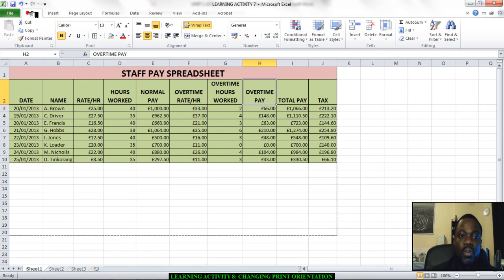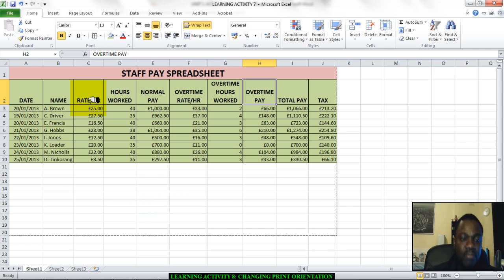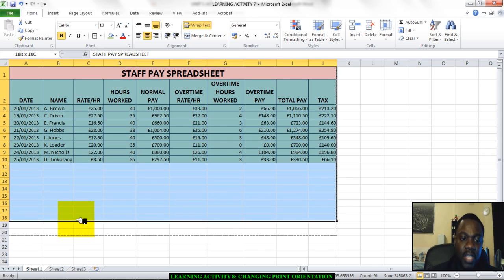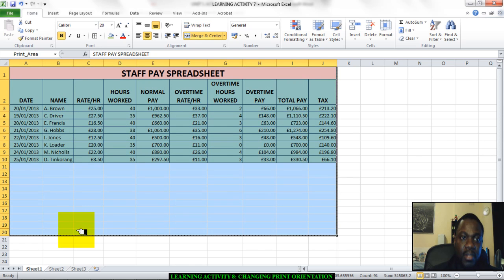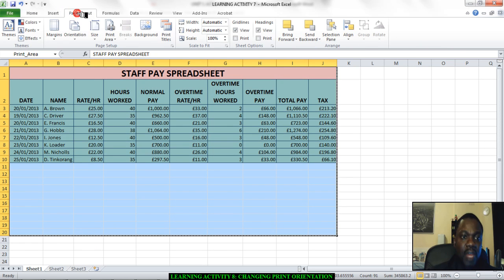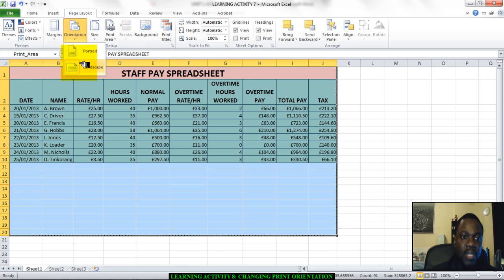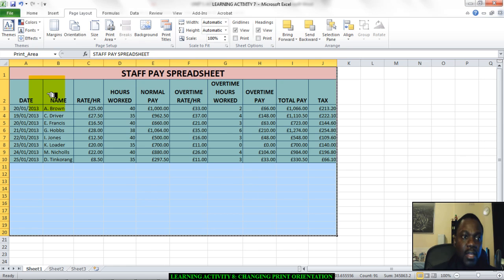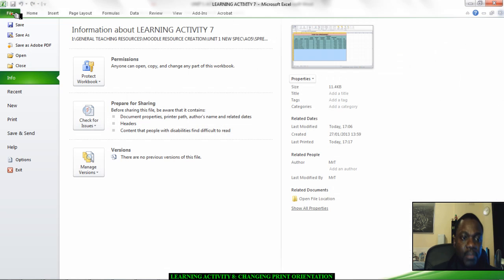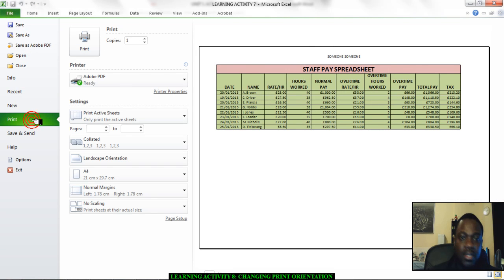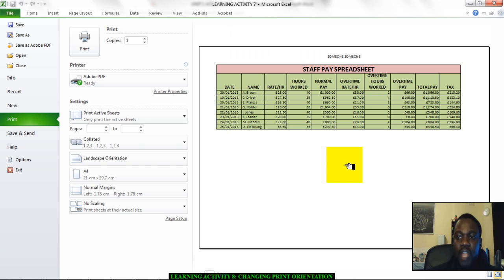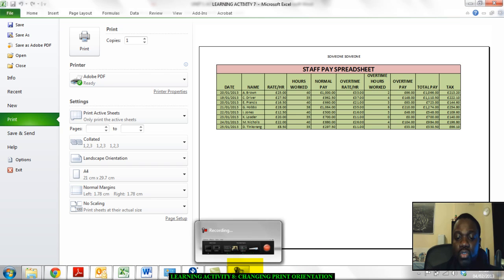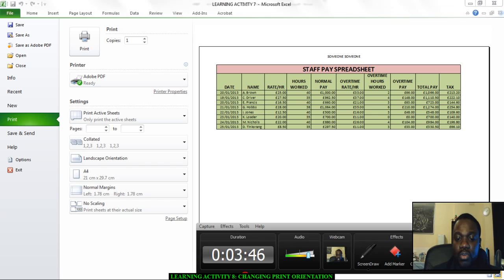You will need to change your print orientation to landscape and you will need to set your print area. So select page layout orientation, make sure it's landscape, go to print area, set the print area. And then go to file, print, and show that you have done what you were asked to do. You've achieved it, you've managed to fit your spreadsheet on a single sheet. That is what you need to do right now. Now please go and do it.